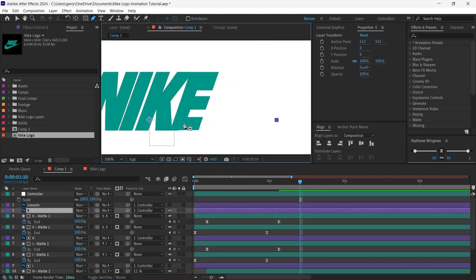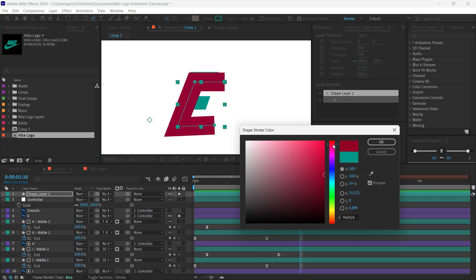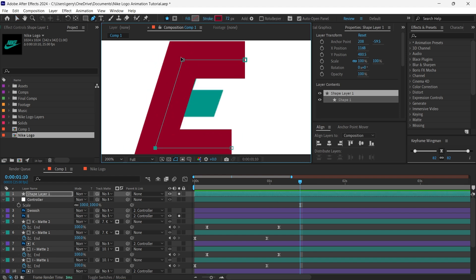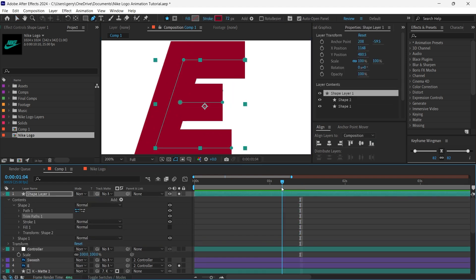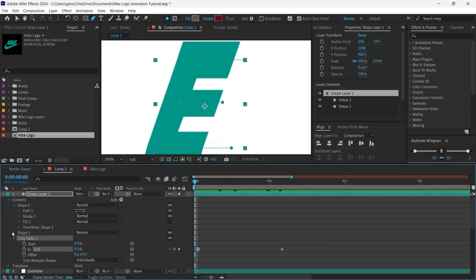It's important to remember in a case like this to pull down the trim path under both strokes which are being kept in the same layer here, as we want this trim paths to control them both simultaneously.